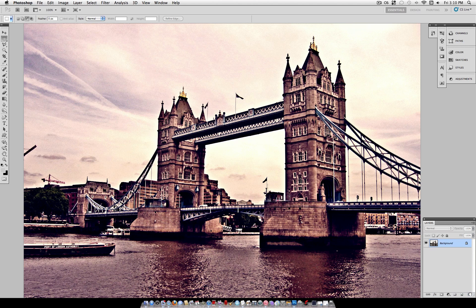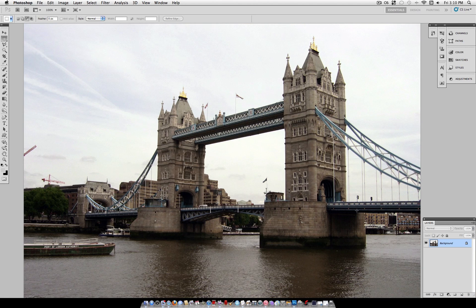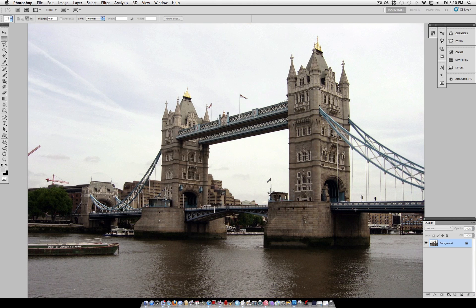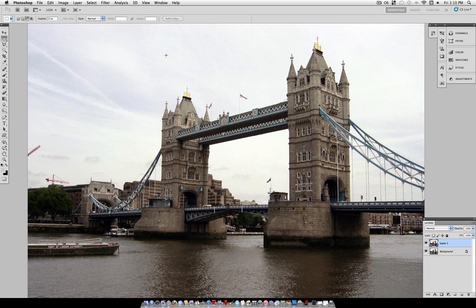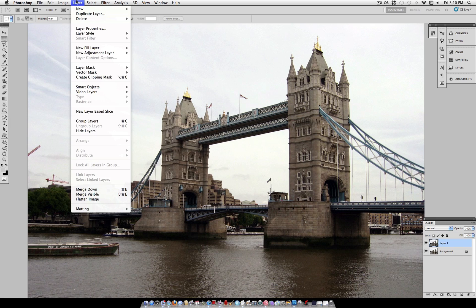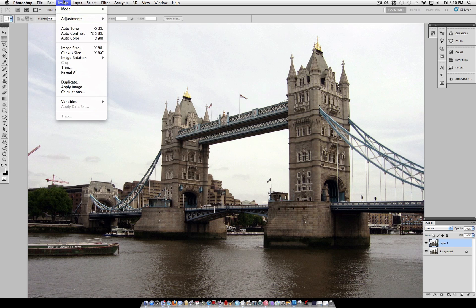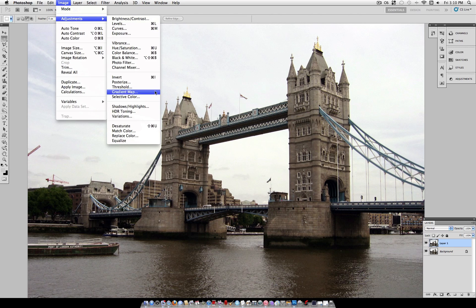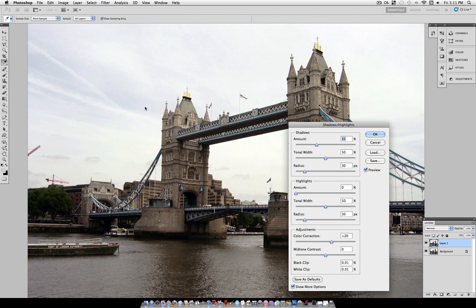Photos of architecture or buildings with lots of sky in them work well. Also portraits work well. But with your layer selected use command J to duplicate it or right click and duplicate, and then head over to image adjustments and select the one that says shadows slash highlights.